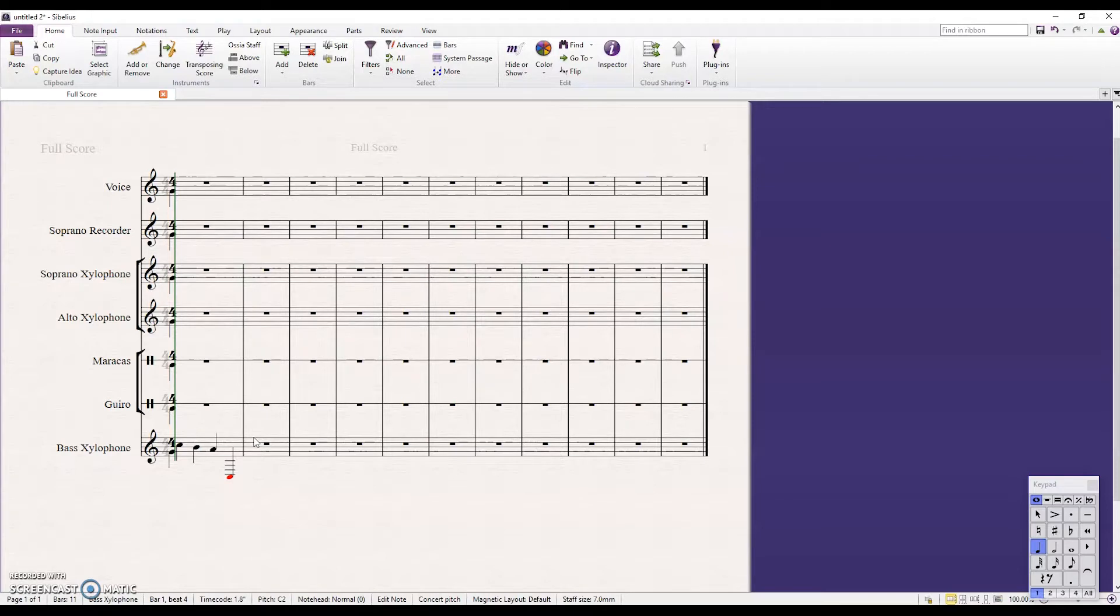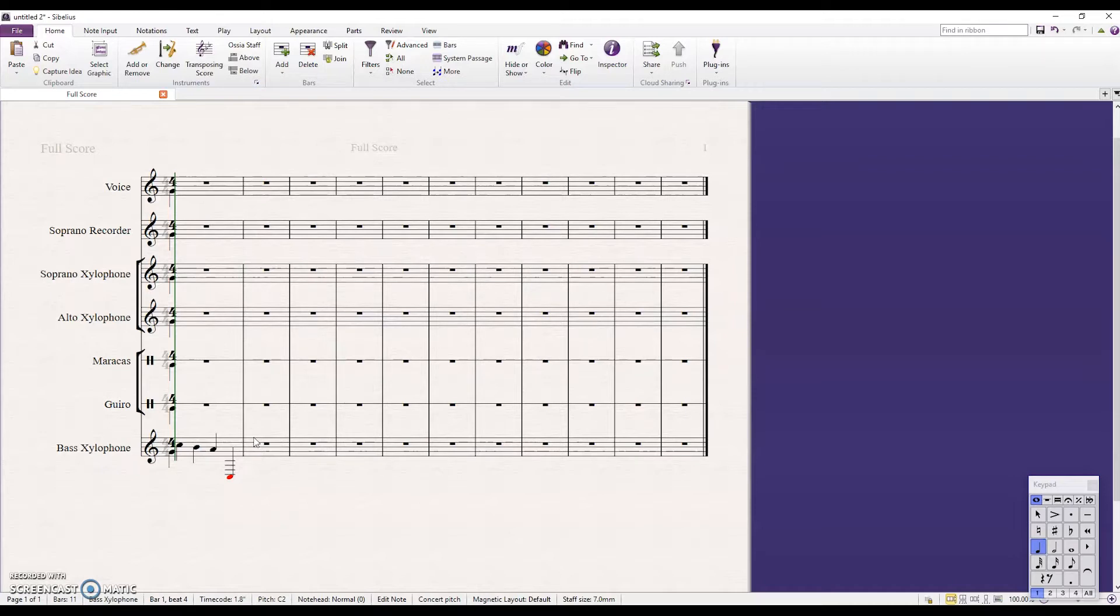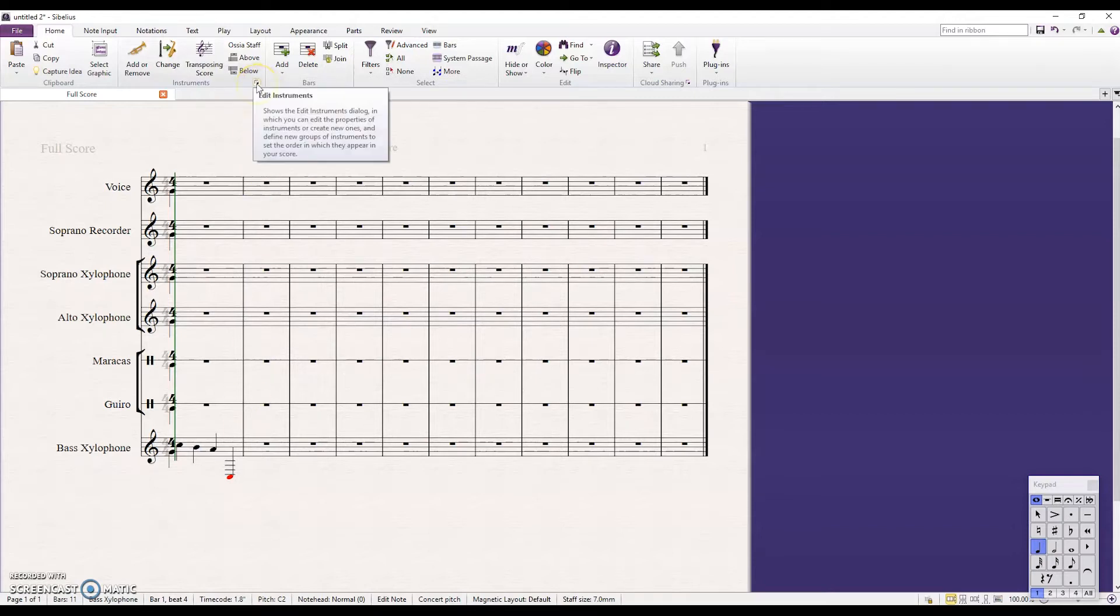And again, you can use this for any stave, for any score. You can change it to any sound you want. You can make a soprano recorder sound like an overdriven guitar or a kalimba or something. So that's how you change instrument sounds playback in Sibelius.